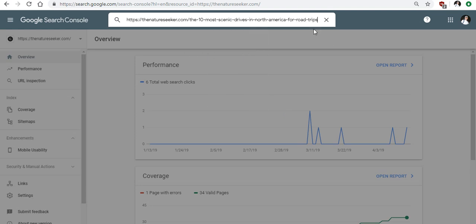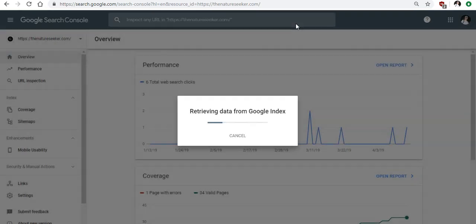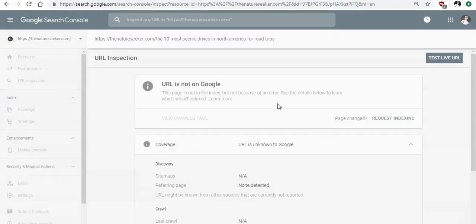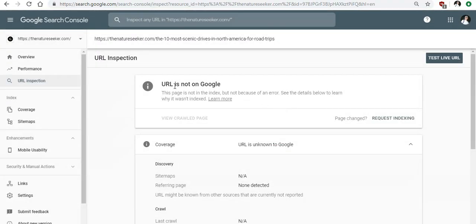All right. I'm going to paste that and I'm going to click enter. And what's going to happen is it says retrieving data from Google index and what this is going to tell me if the URL is on Google or not. And in this case it's not. It says URL is not on Google.